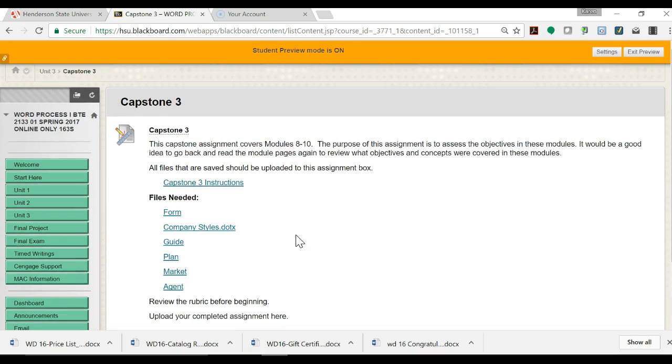Again, very important that you get started early this week so that you have time to ask questions before next Sunday when it is due.